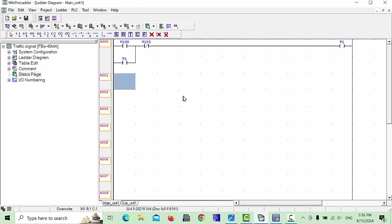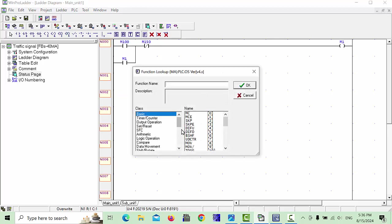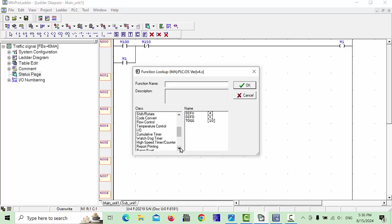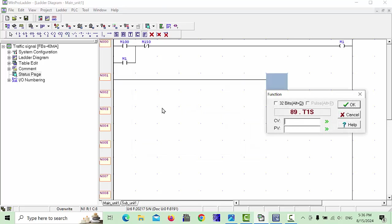In the second row we will take one timer. This timer we will not use a regular timer — we have to use an accumulate timer. You can find it in the timer/counter operation. Scroll down and you will find the accumulate timer. Choose one second and click OK.